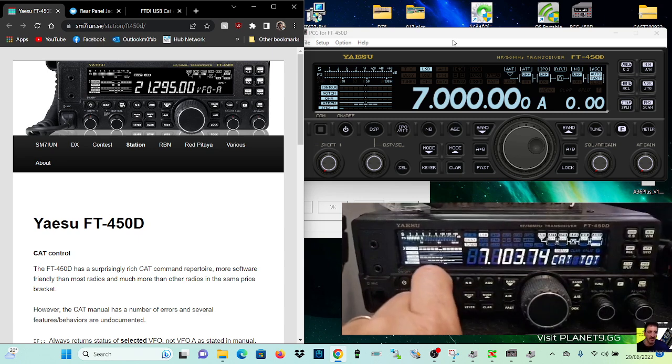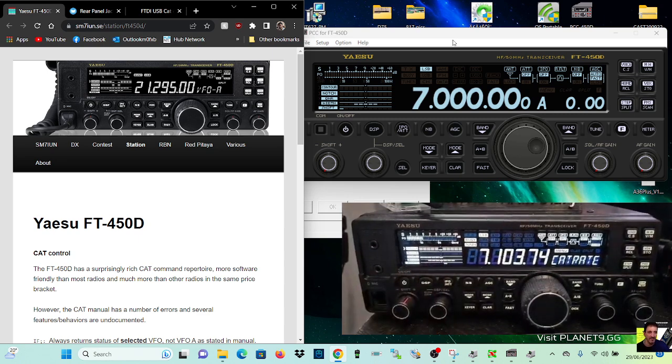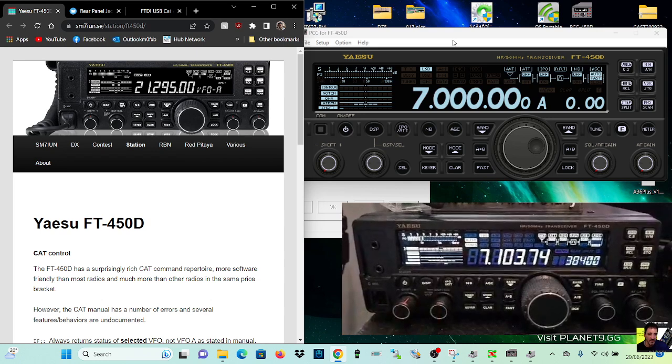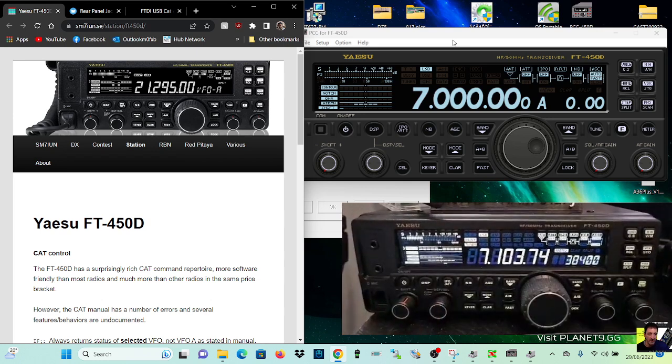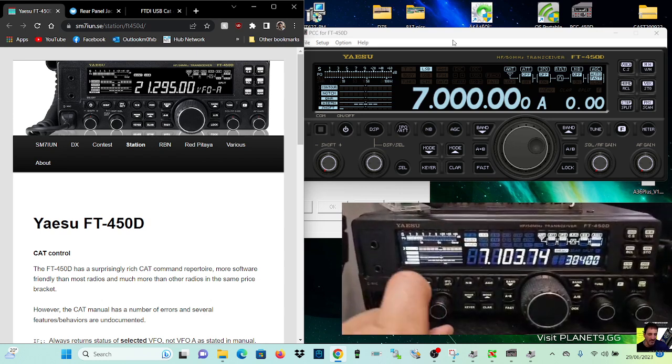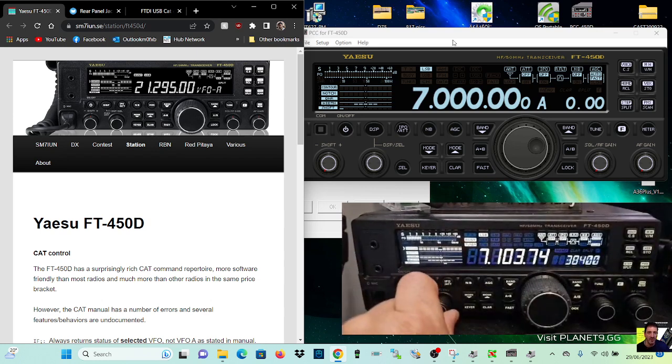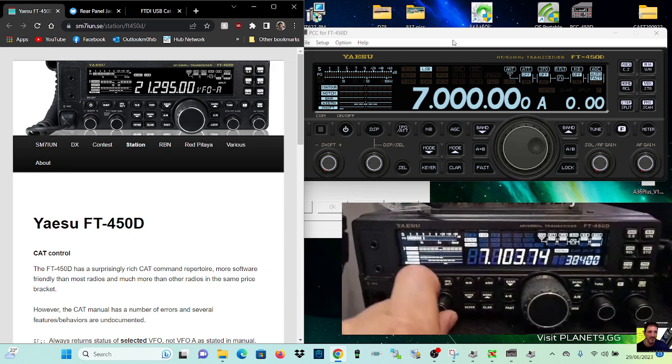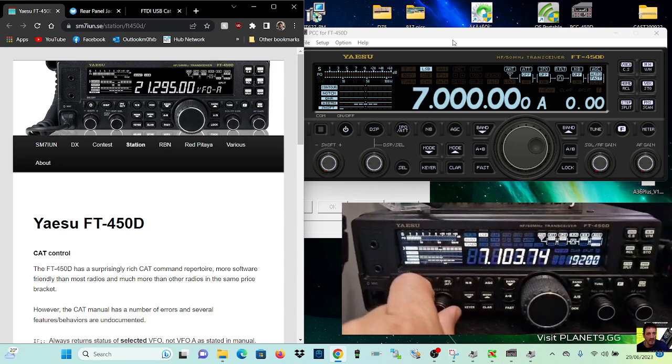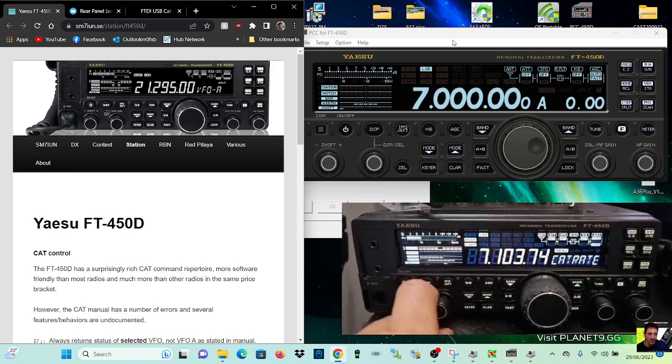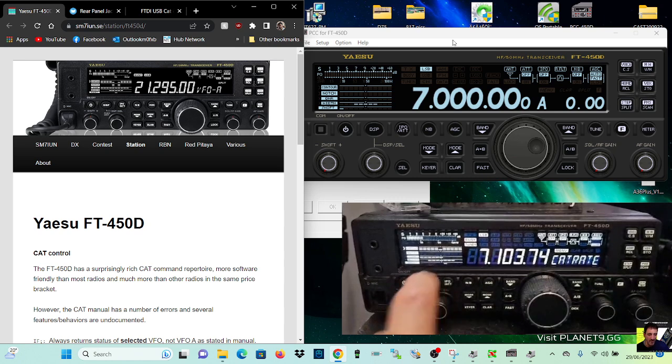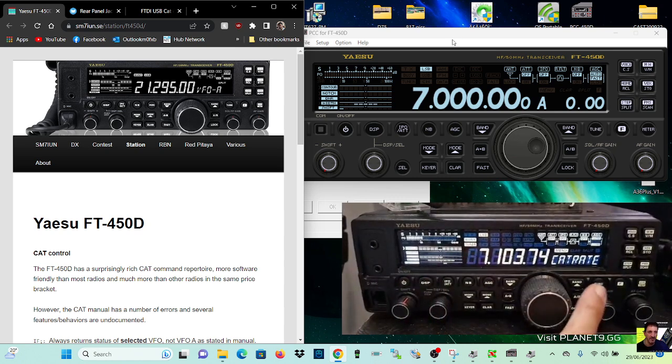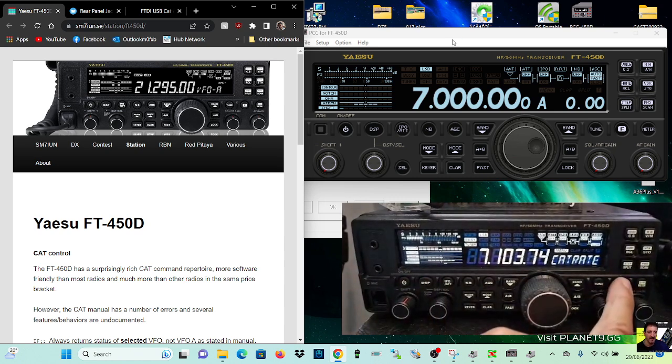So let's go to CAT rate there, push the select button, and you can push it and you can change your CAT rate. Okay, and that's all I did. Everything else was left as default. So back out.